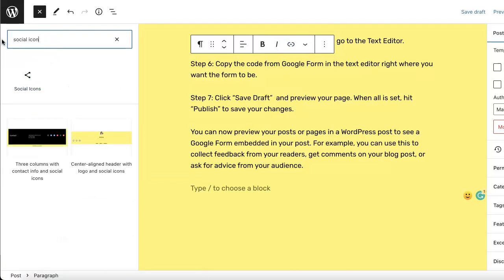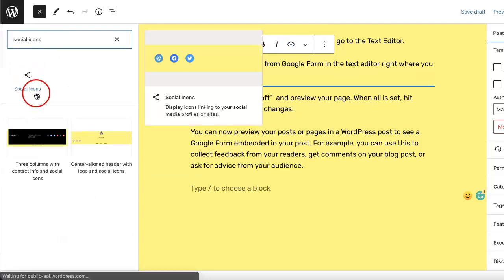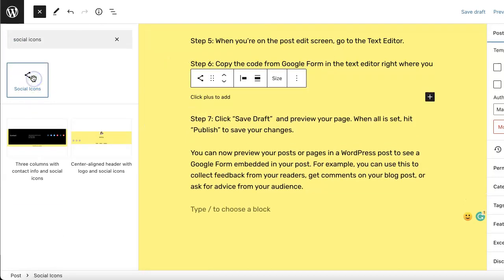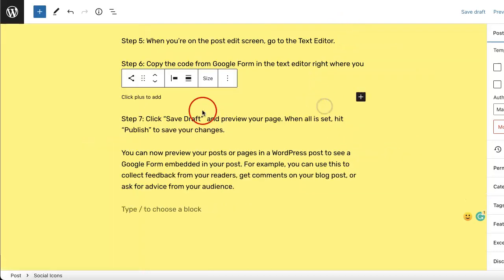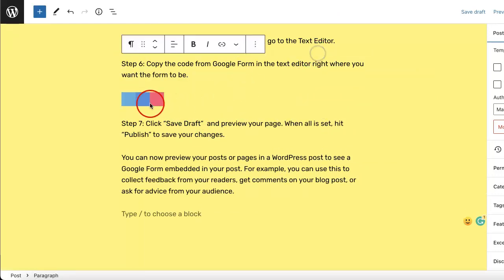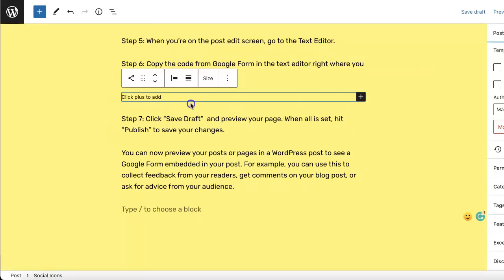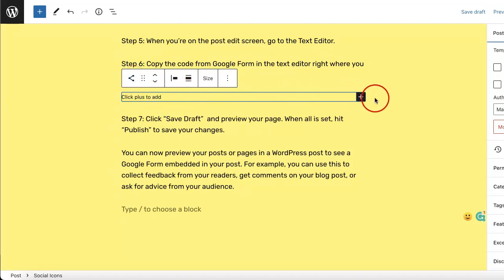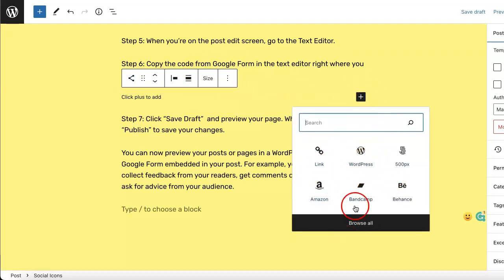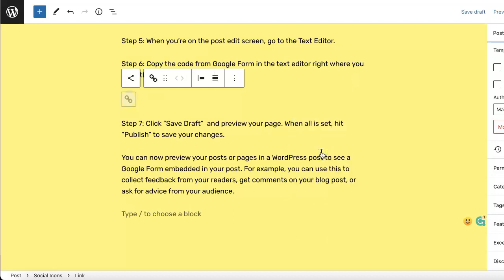Now in our case, we're going to want to look for the social icons option. Once you've clicked this, depending on whichever section you had previously selected, this is where the social icon will appear. What you're going to want to do is go to the right side of this new section, hit that plus button, and you can see there are options of different icons you can add. In our case, we're just adding a Google Form link, so we're going to select link.